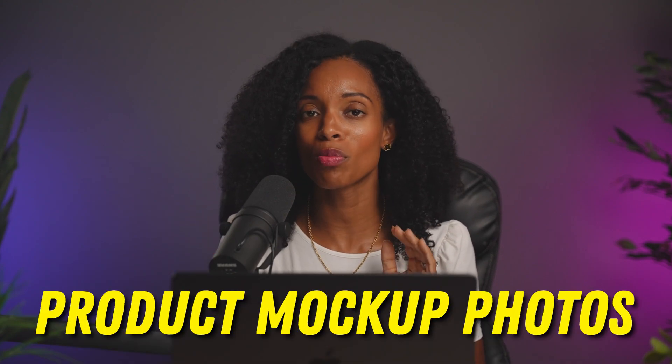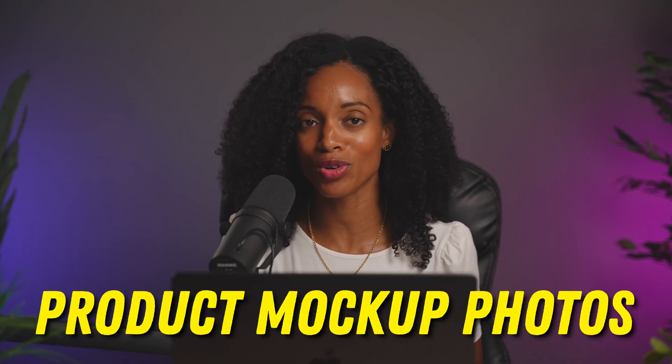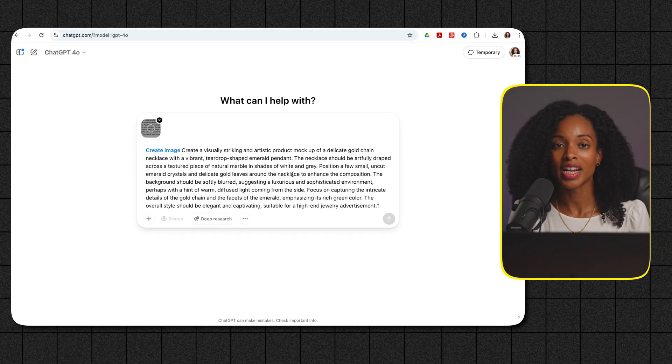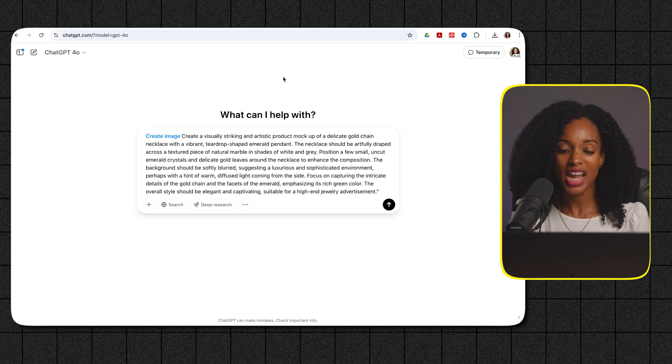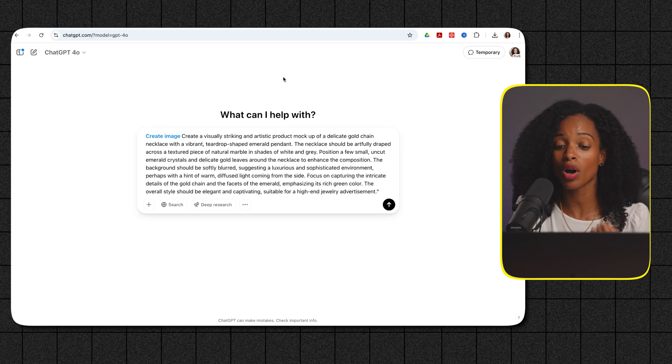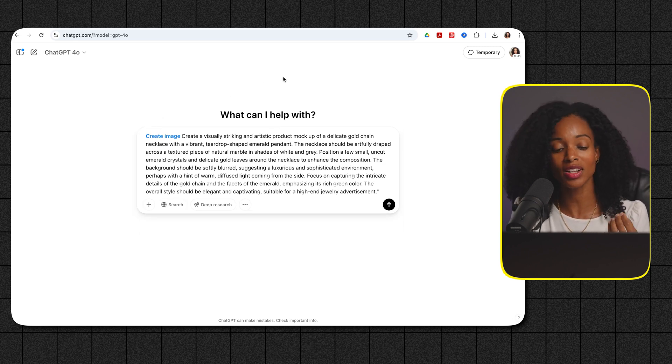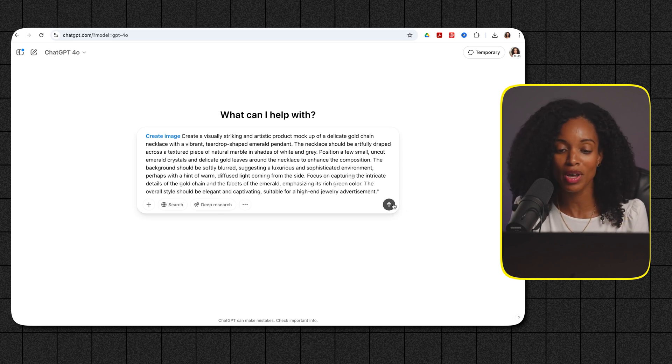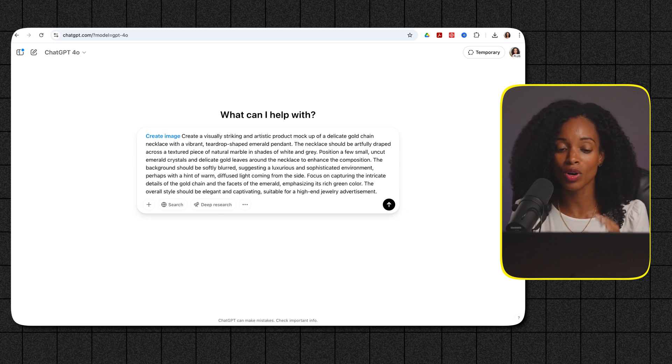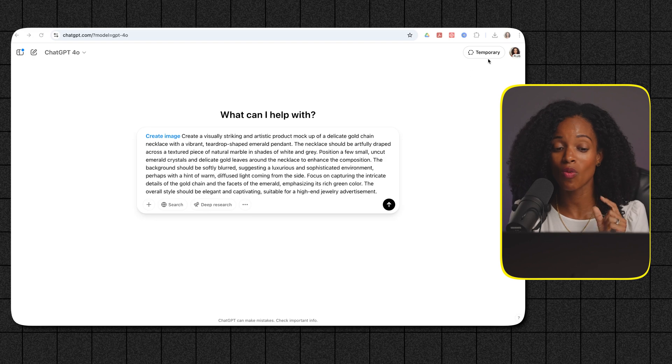Alright so let's kick things off with a super practical example professional product mock-up photos. We're going to test how well the new 4.0 model can really capture those intricate details. Alright I'm going to prompt ChatGPT with this. Create a visually striking artistic product mock-up of a delicate gold chain necklace with a vibrant teardrop shaped emerald pendant. I won't read the rest of the prompt but that is the image that we're going to be getting once we click this arrow. Alright so let's see what it comes up with.